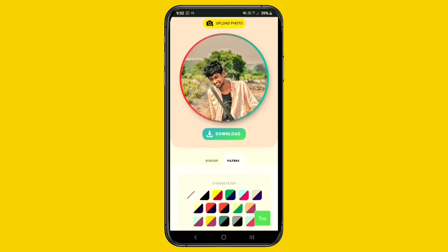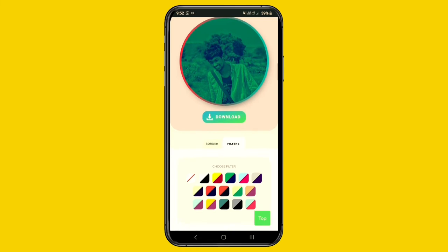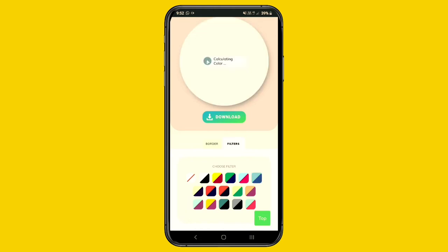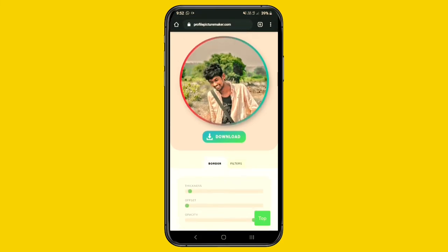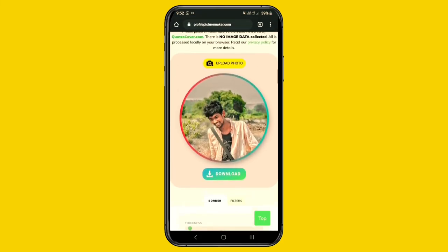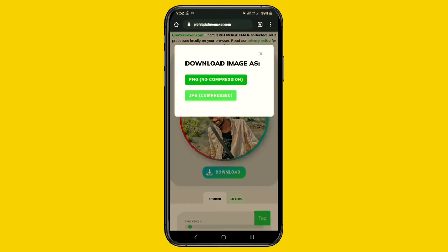Here we have a filter option, so we can filter and apply effects. We can do this as well and then download it.